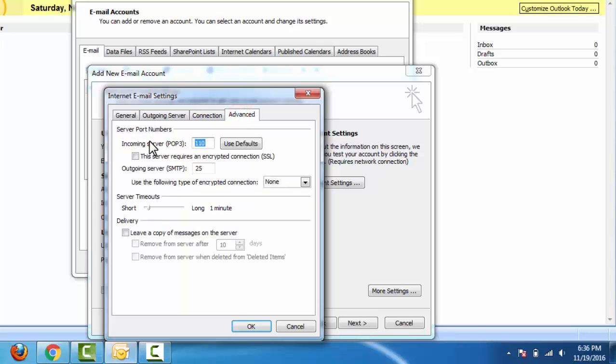Incoming mail server: input 995. Select This server requires an encrypted connection.